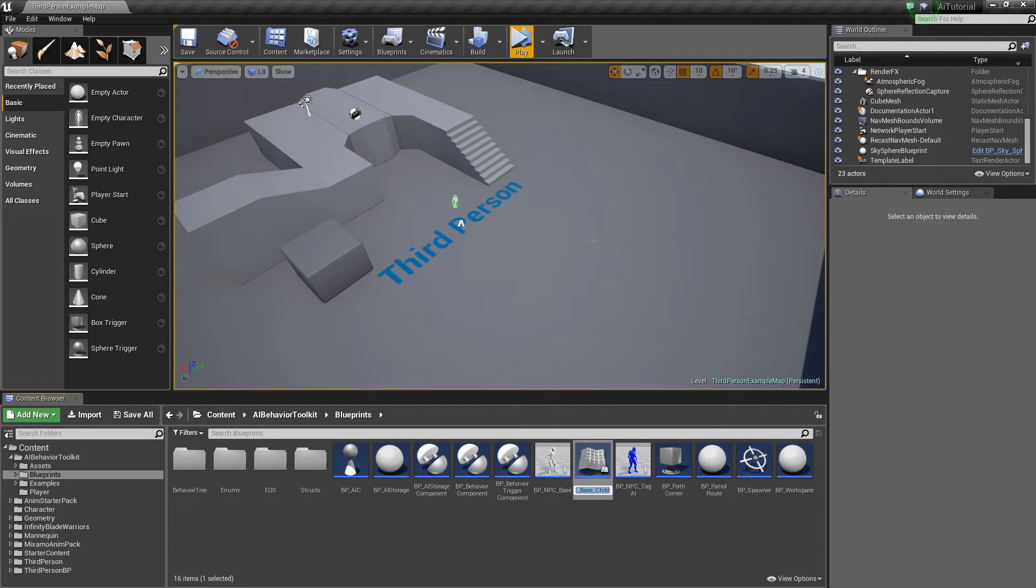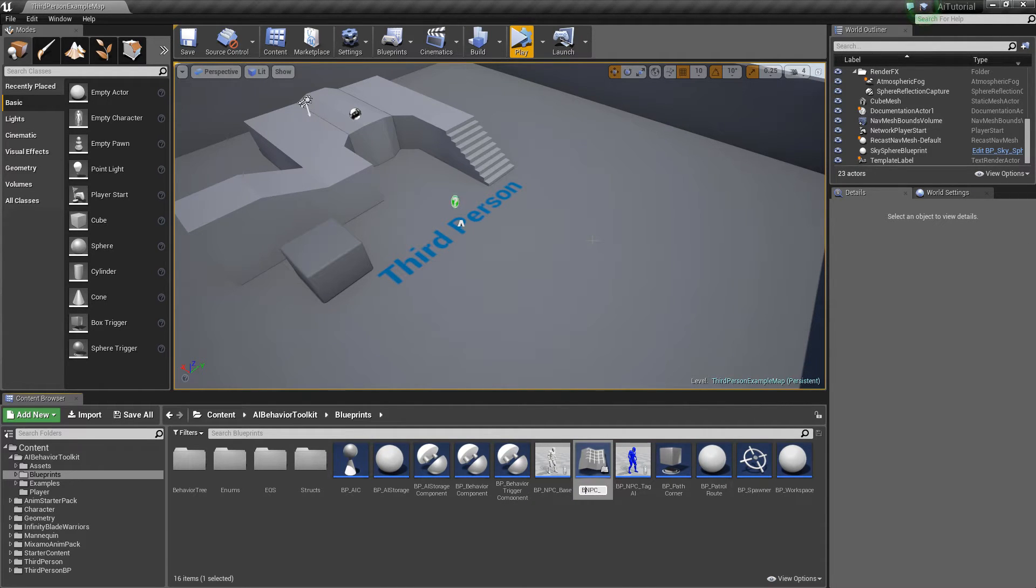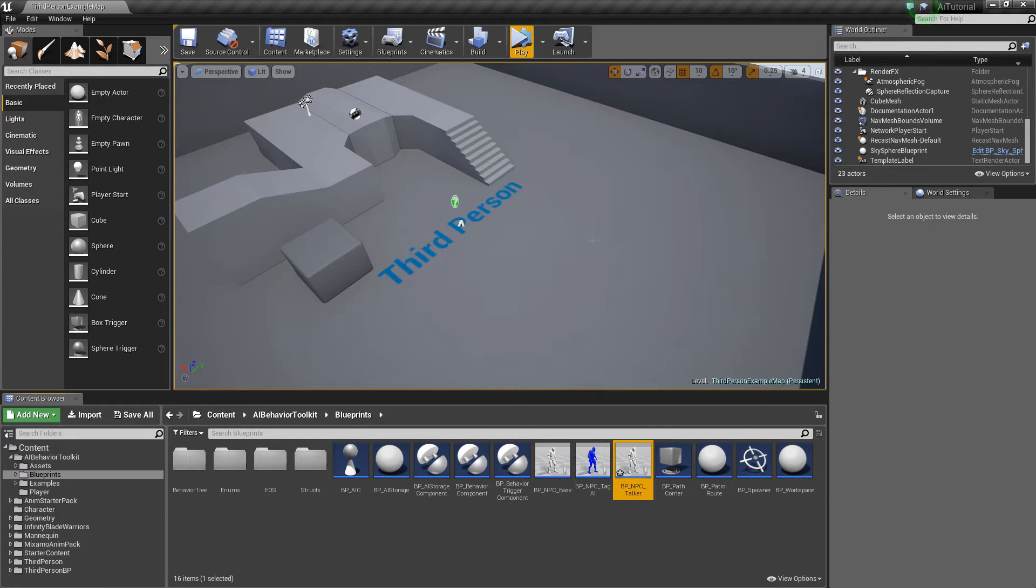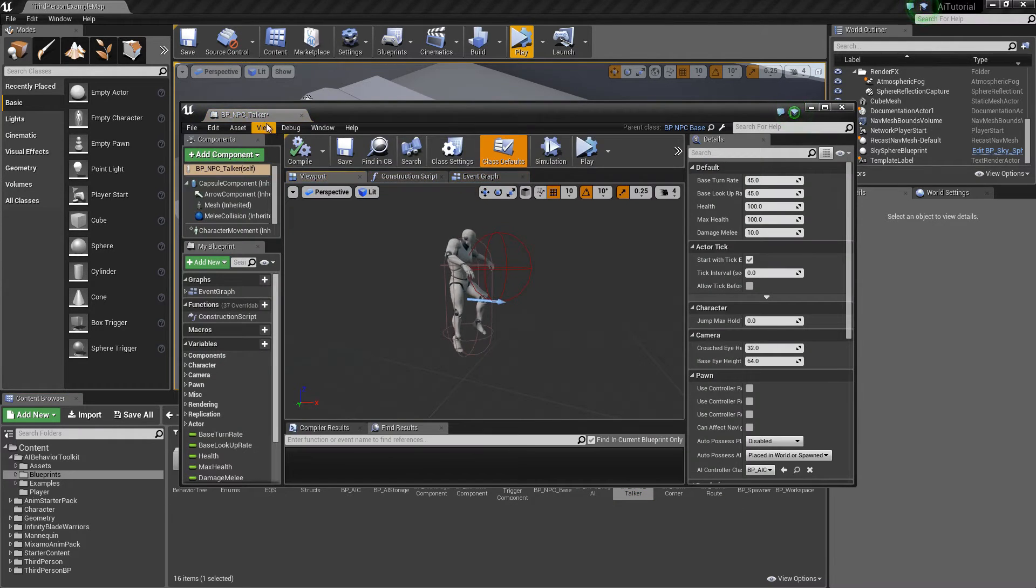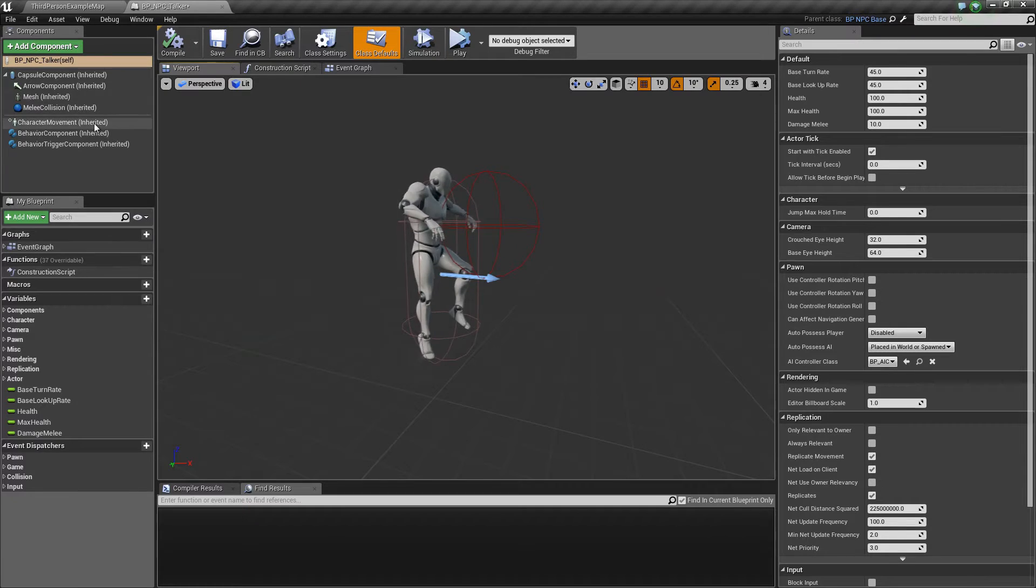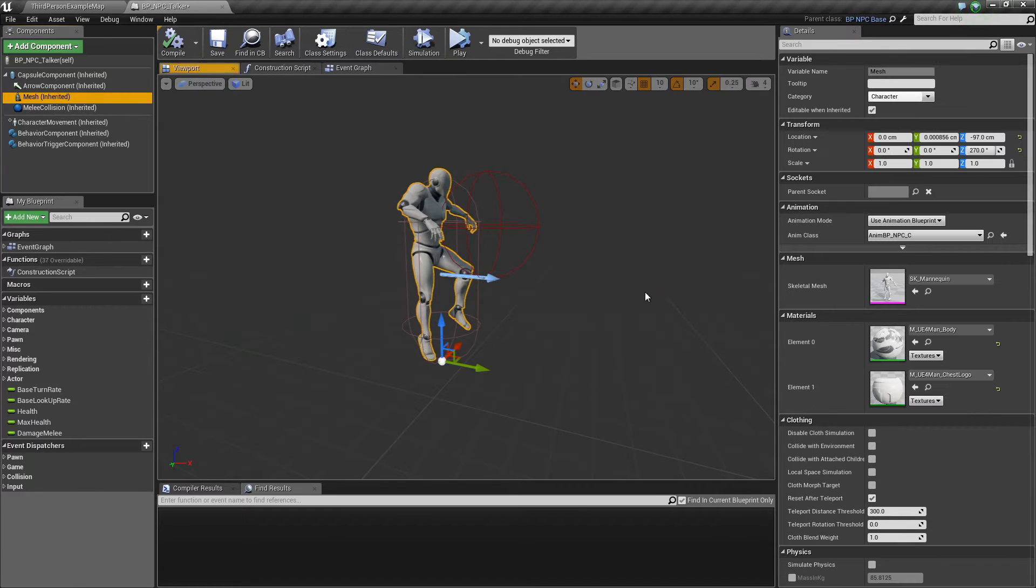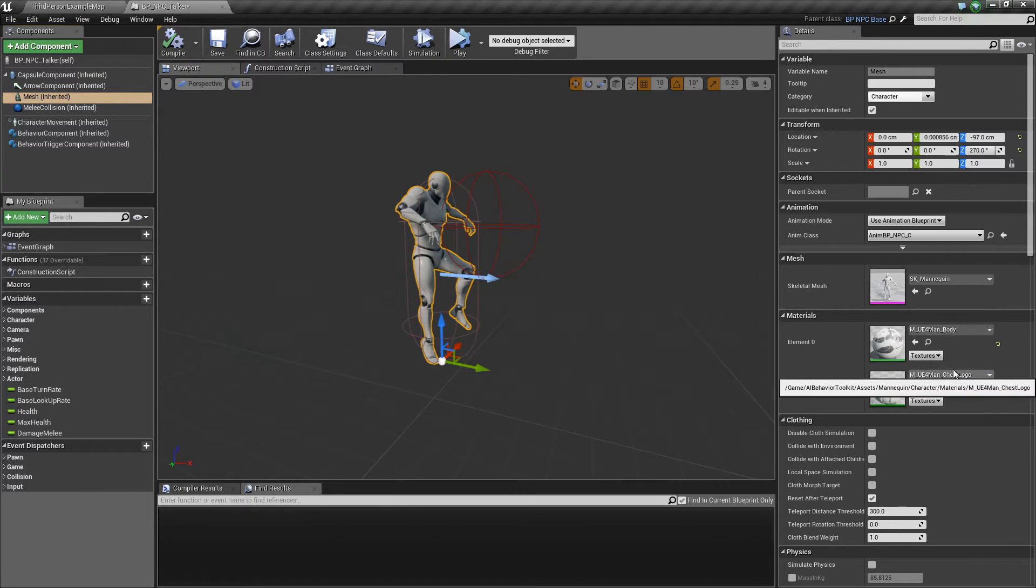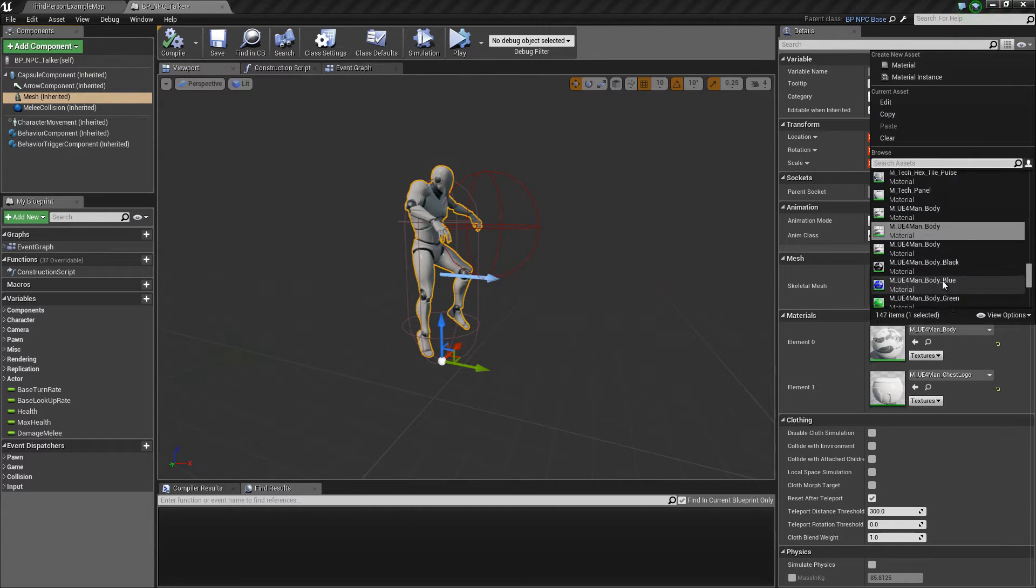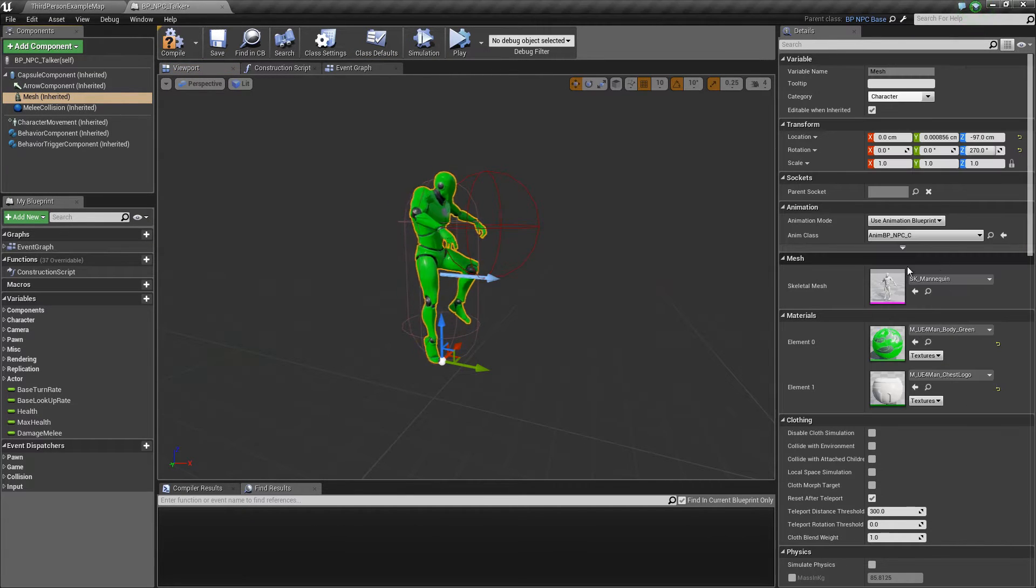So first off, let me create another NPC here. BPNPC Talker. Okay. So open that. Quickly change the material.